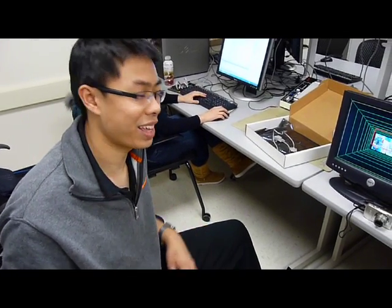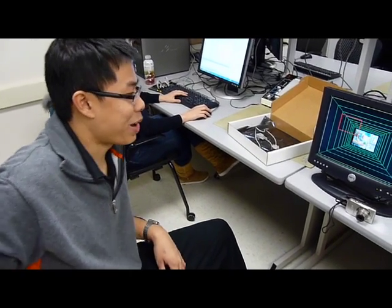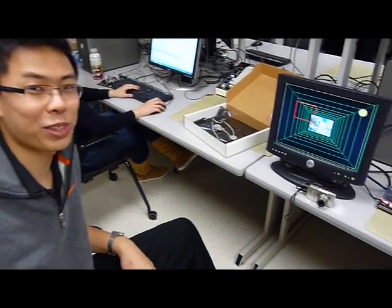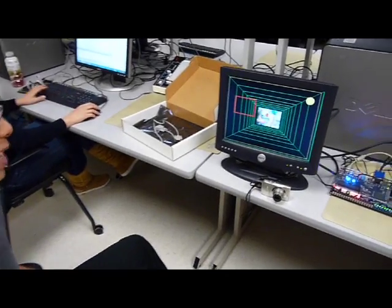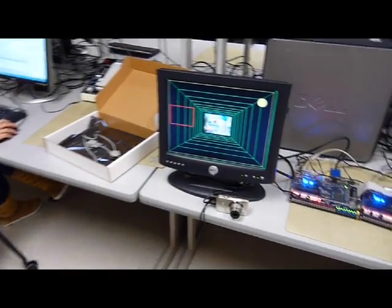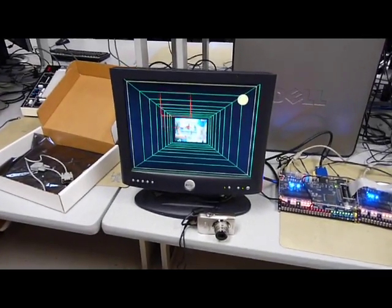Hi, so we made a pong game using some computer vision.